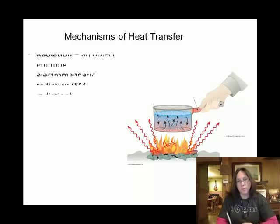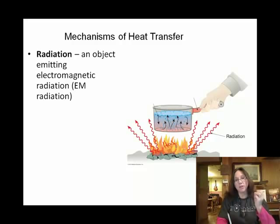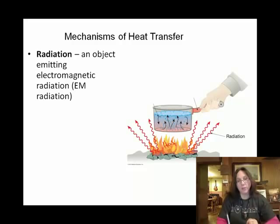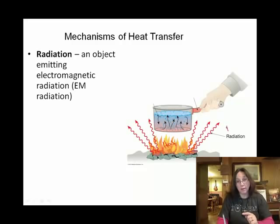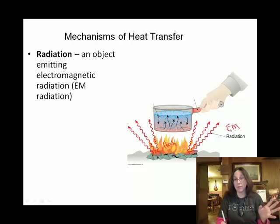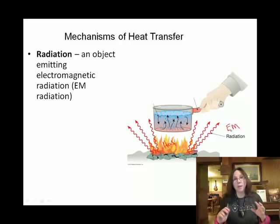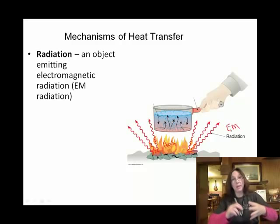The first one is that thermal energy can be transferred by radiation. We're going to talk more about electromagnetic — abbreviated EM — electromagnetic radiation. Our sun is sending energy in all directions by this mechanism, electromagnetic radiation.